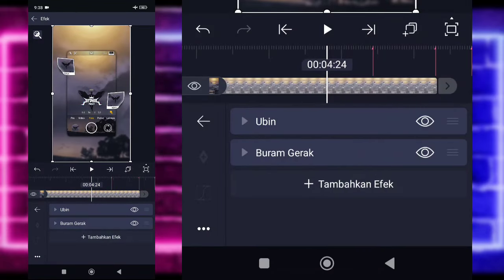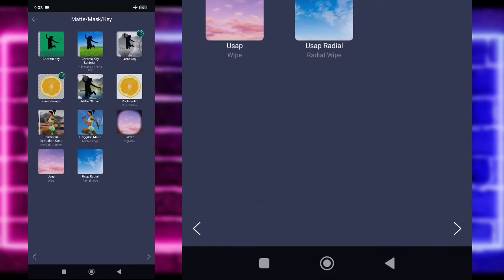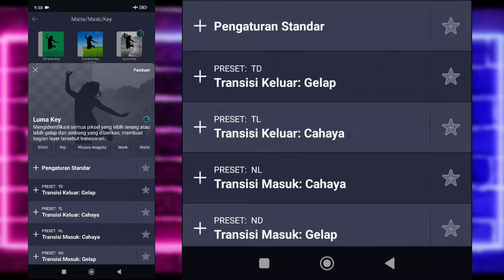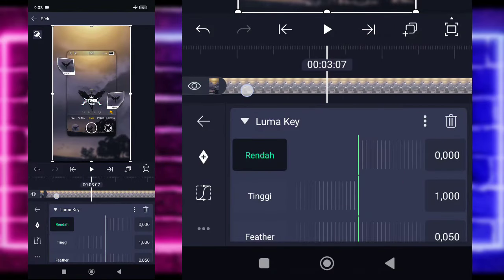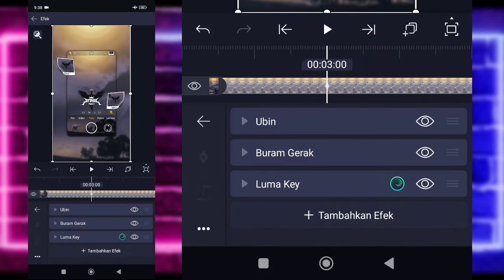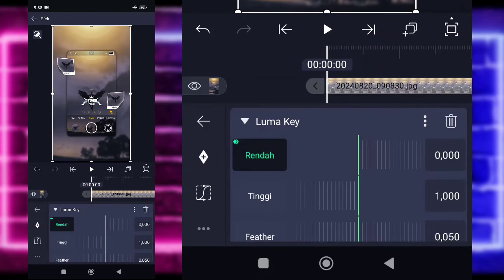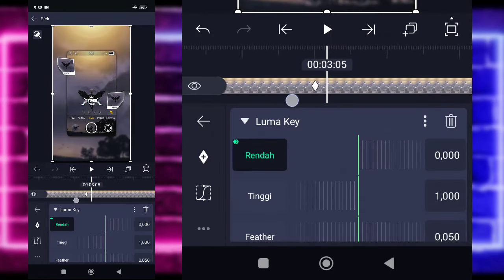Gak usah diubah, kalian tinggal salin efek ini. Kita pilih titik 3 ini, salin. Kemudian tambahkan efek, pilih bagian matemas atau key, dan pilih luma key. Untuk bagian luma key, kalian bisa tandain di bagian detik 3 ini. Di bagian awal, kalian ubah saja menjadi 1 untuk luma key. Ini masuk di bagian detik awal atau 0. Pilih yang 0 ini, ubah jadi 1. Checklist. Ini udah jadi kayak gini saja nanti hasilnya.